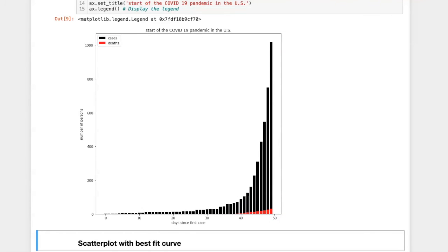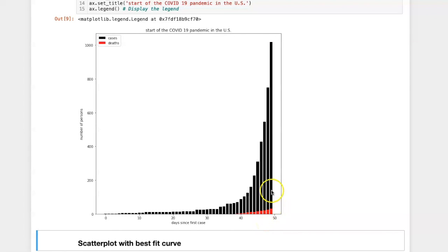You should note that this is not a stacked bar chart. Both of the bars for deaths and cases begin at the x-axis. In the case of a stacked bar chart, the bottom of the cases bar would begin at the top of the deaths bar.